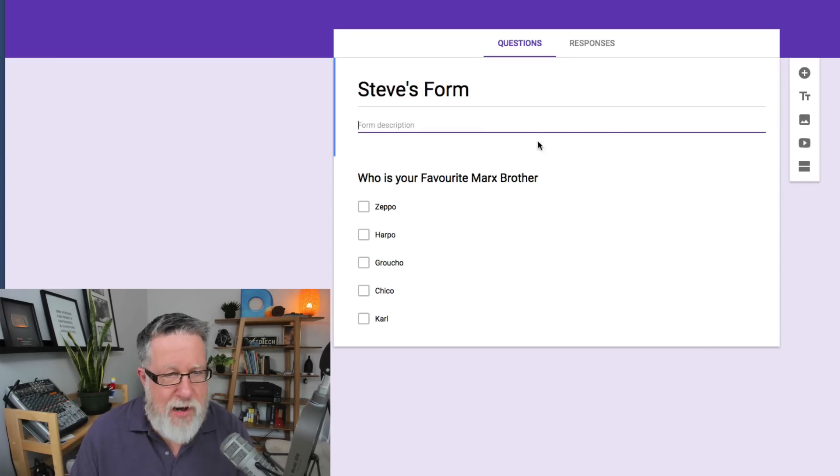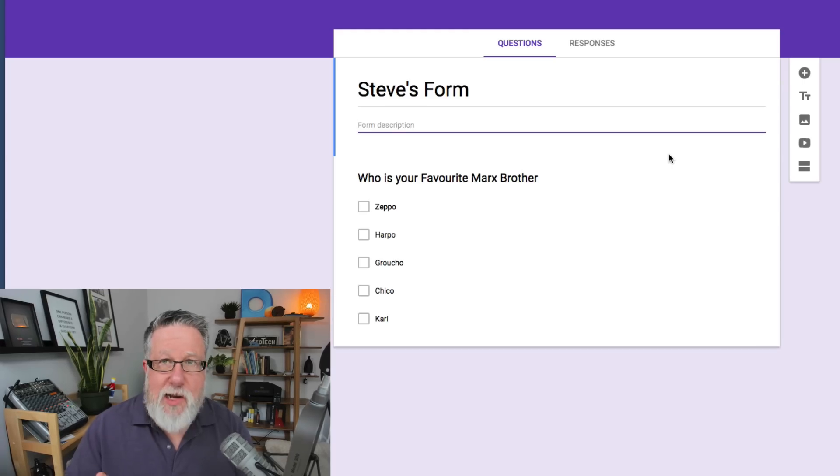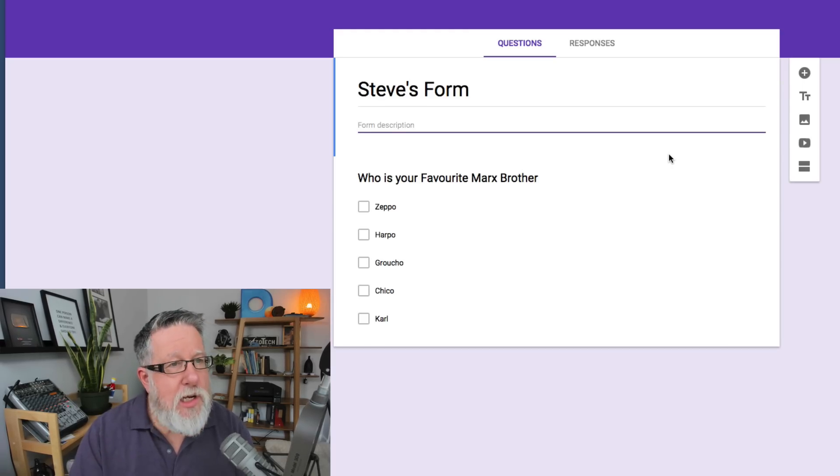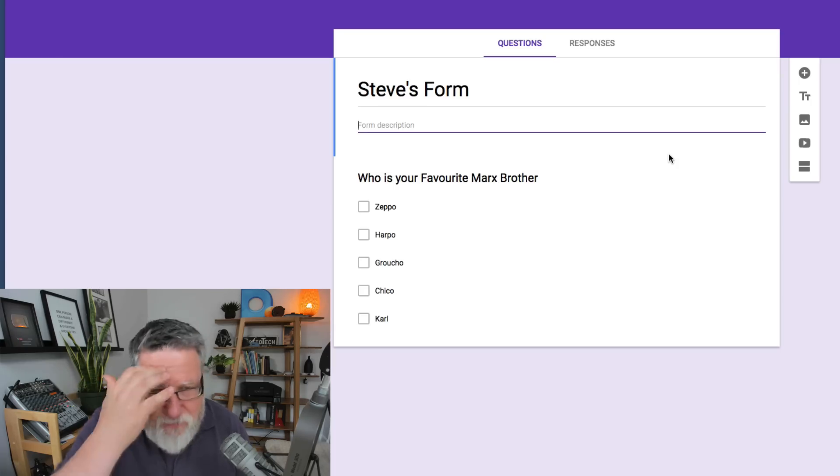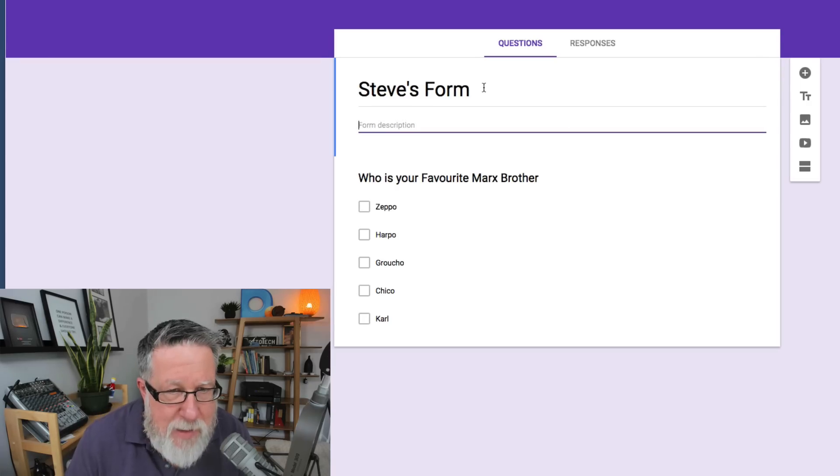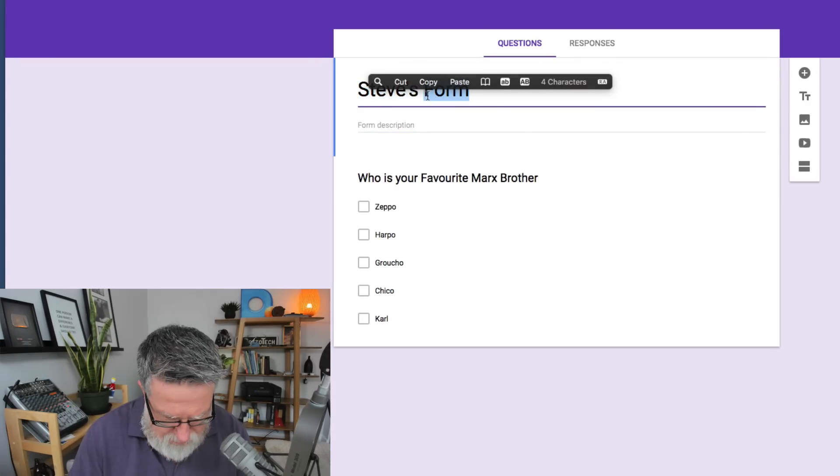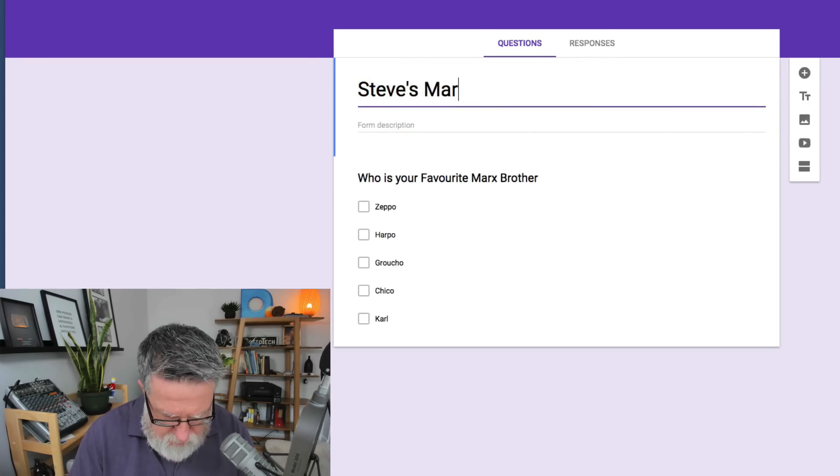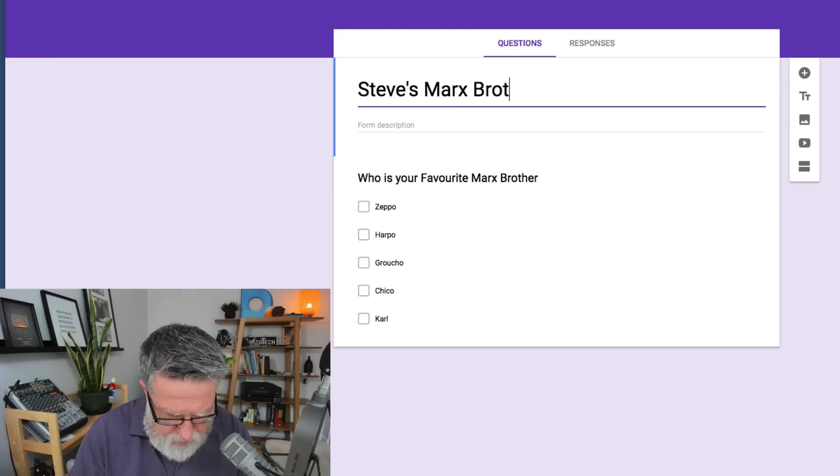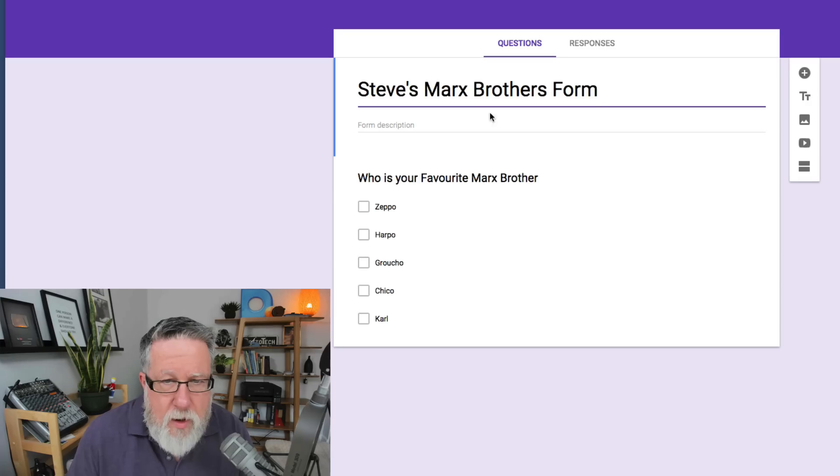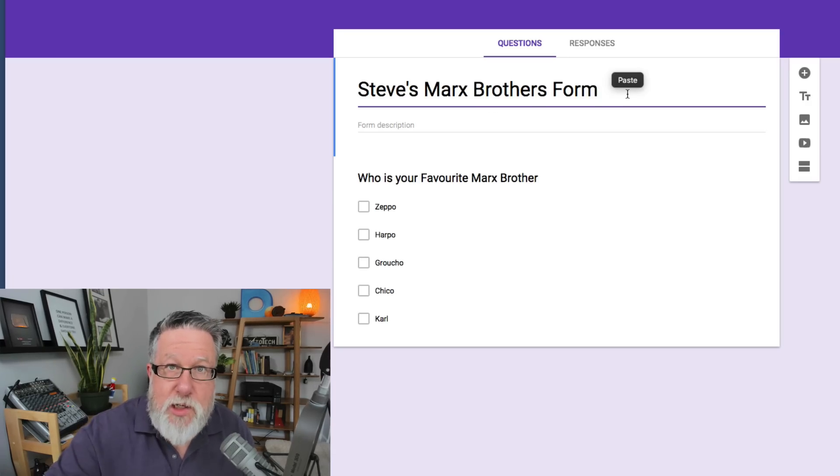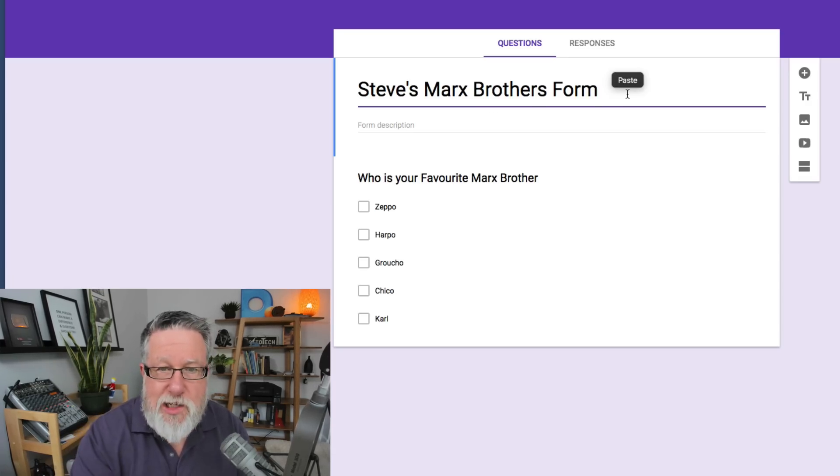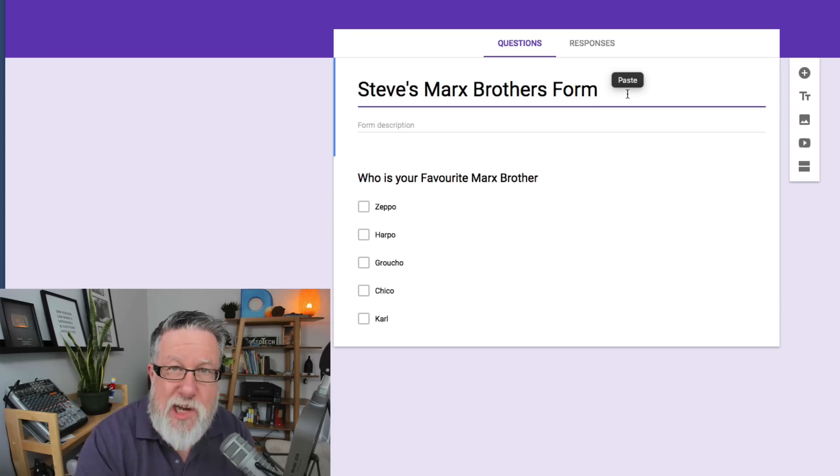Steve's form. All right, once this is done, you can add, of course, multiple questions. We're ready to actually start to ask people to fill this information. As a matter of fact, what I'm going to do is I'm going to make this Steve's sample form, Steve's Marx Brothers, and I'm going to share it in the description as well. So you can actually go to this form and fill in the information yourself and you can see what it looks like on your side of the equation.